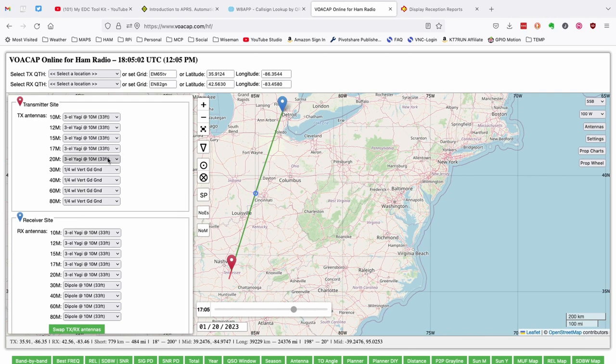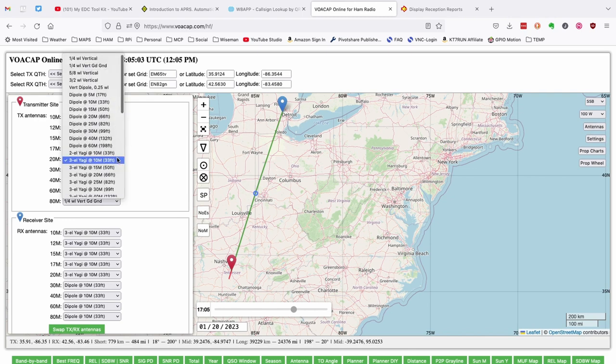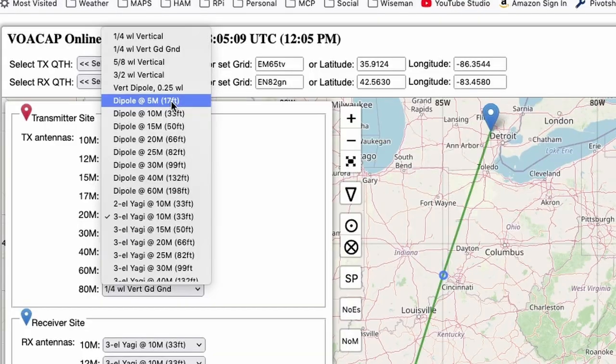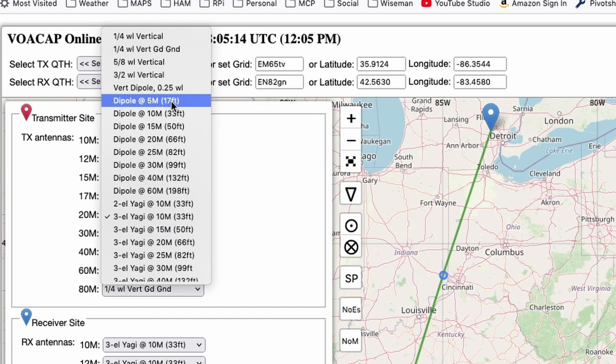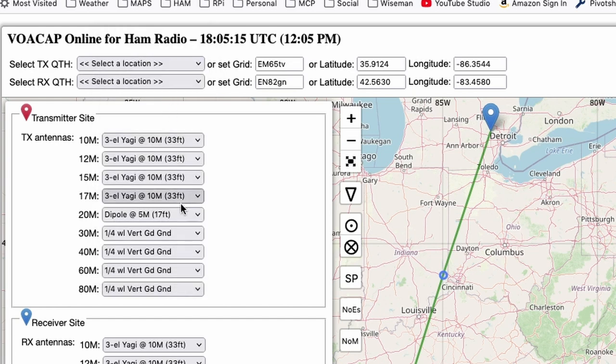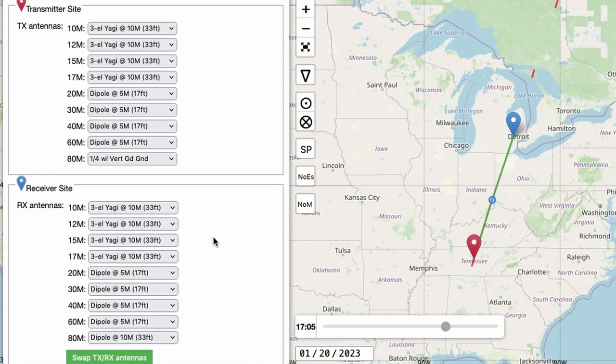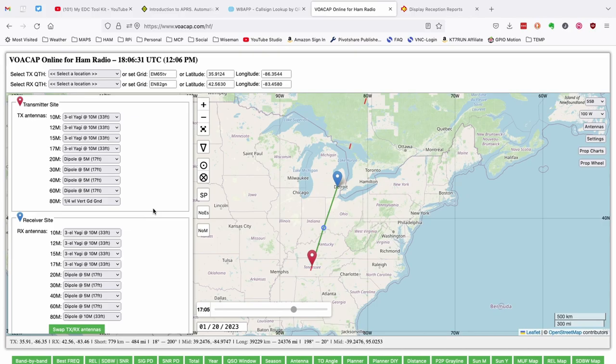So I'm going to go ahead and plug in a dipole for 20, 30, 40, and 60 meters. And I'm going to choose the weakest of the group here, so we're going to have our dipole up at 17 feet. After we reset those for the transmitter site we need to do the same thing for the receiving site. So as you can see now I have that dipole plugged in for 20, 30, 40, and 60 meters on both ends of the contact.